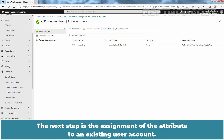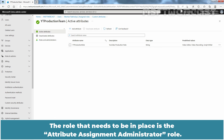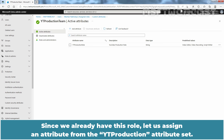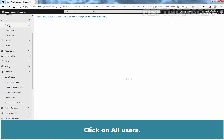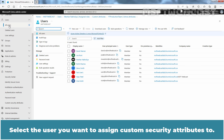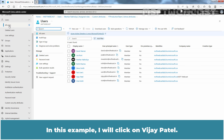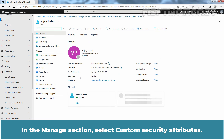The next step is the assignment of the attribute to an existing user account. The role that needs to be in place is the Attribute Assignment Administrator role. Since we already have this role, let us assign an attribute from the YTProduction attribute set. Click on All Users and select the user you want to assign custom security attributes to. In this example, I will click on Vijay Patel. In the Manage section, select Custom Security Attributes.